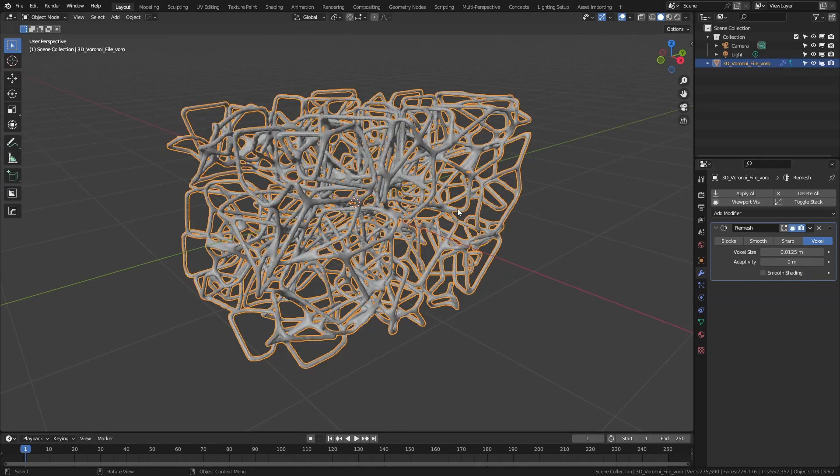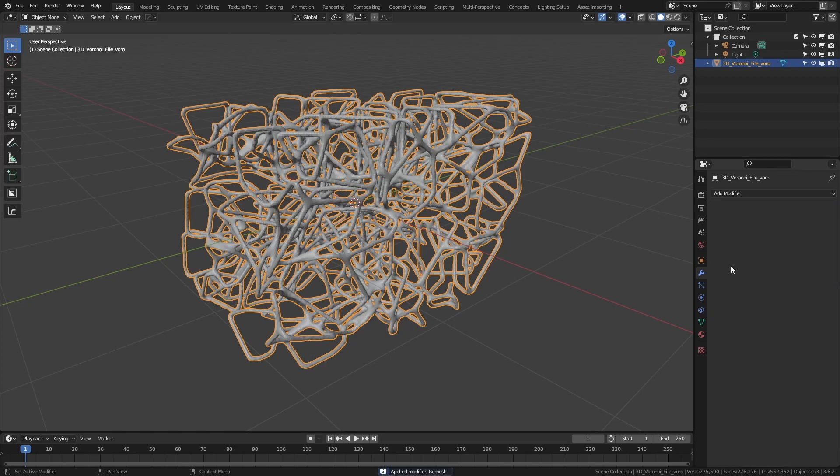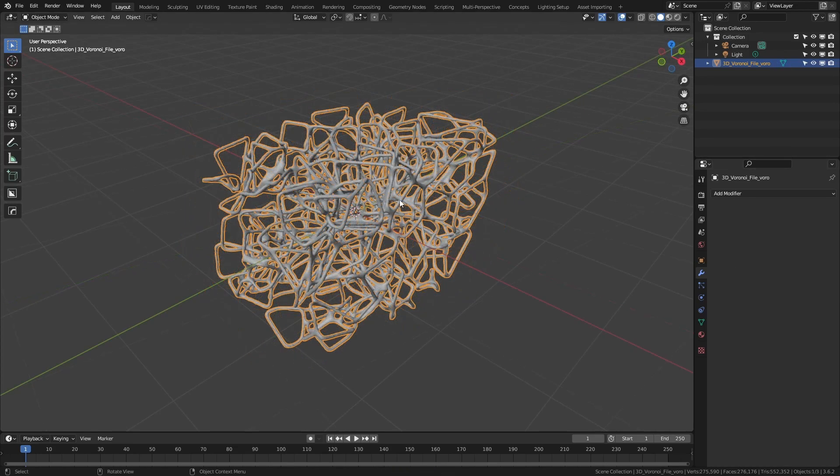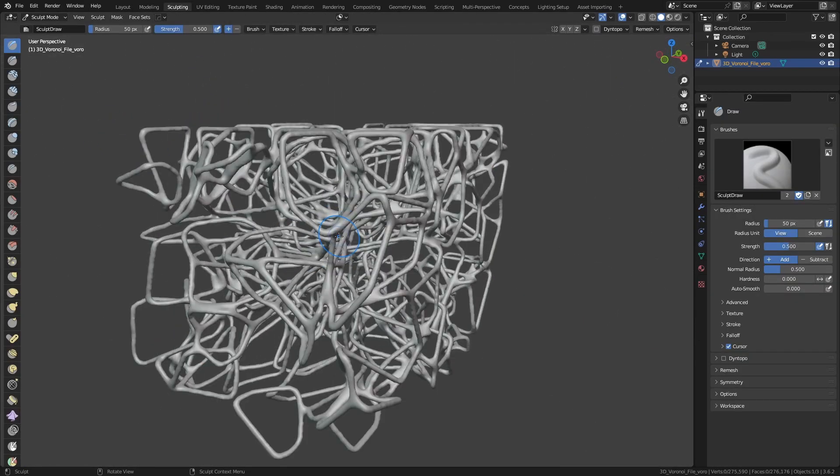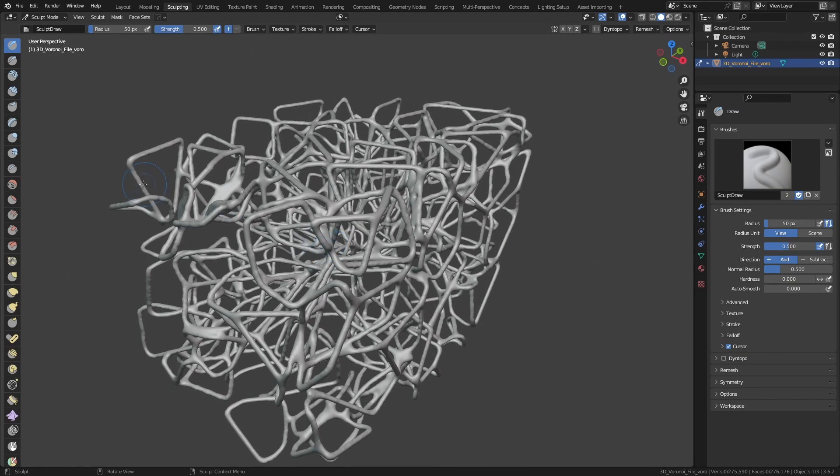This will take a little bit of time, but from there, I can go ahead and apply this with Control-A. I find this is also a decent foundation for sculpting, so if you want to, you could come to the Sculpting tab, and then you could inflate or smooth parts of this to make it either a finer mesh network.